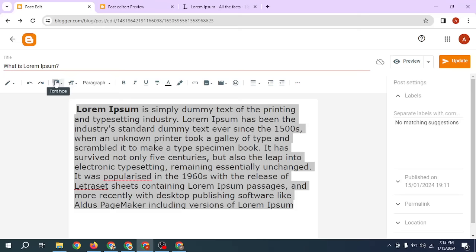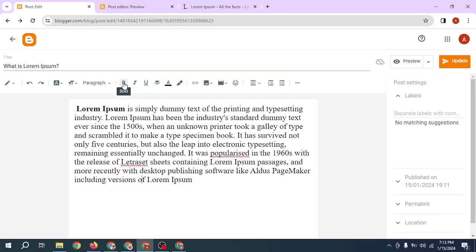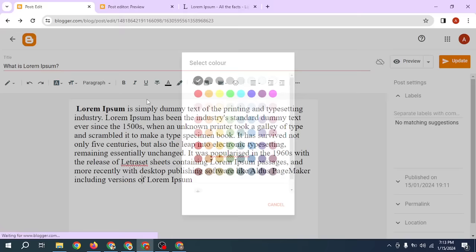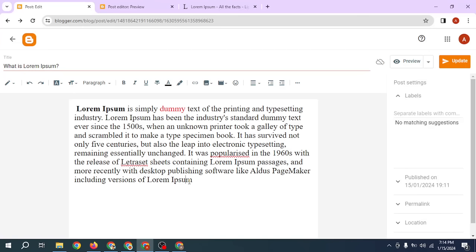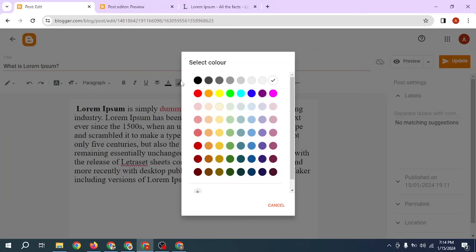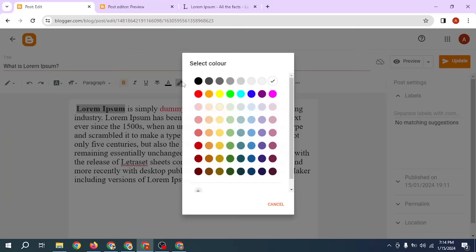I'll use the Georgia font — the default font is okay. You can also apply bold, italic, underline, or strikethrough. For text color, I select the word 'dummy' and change its text color. You can also change the background color. I select 'Lorem Ipsum' and click on red to change its background color to red, so Lorem Ipsum is now highlighted.